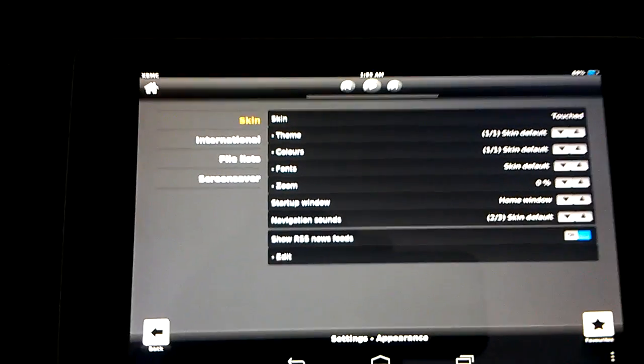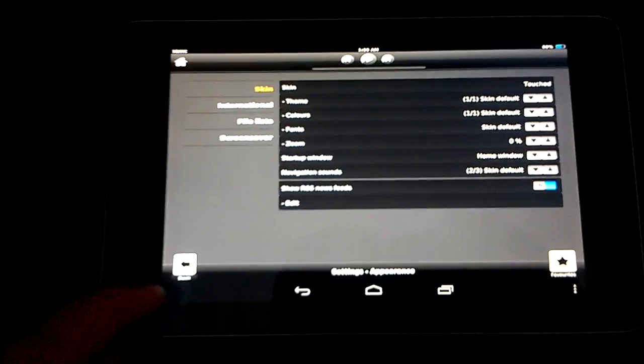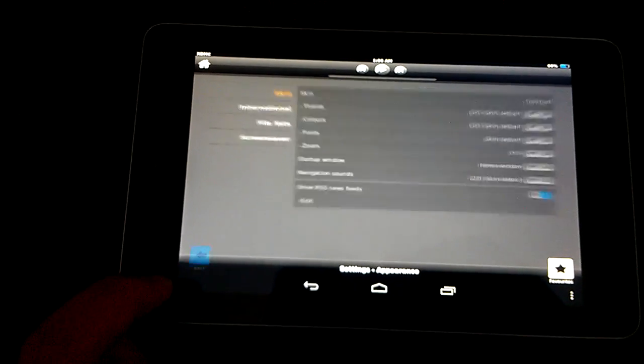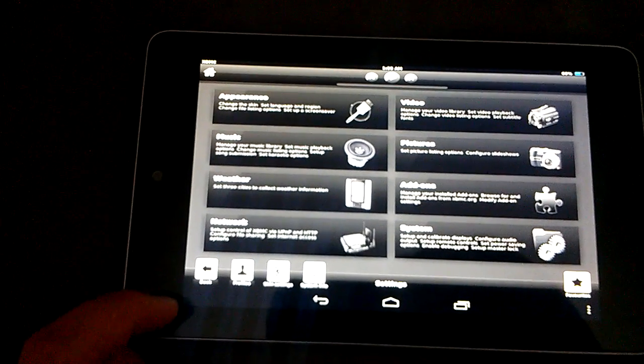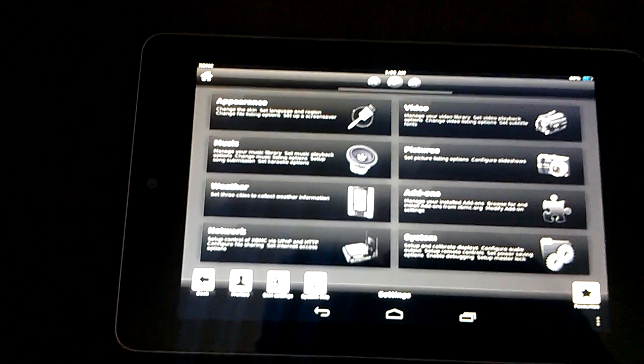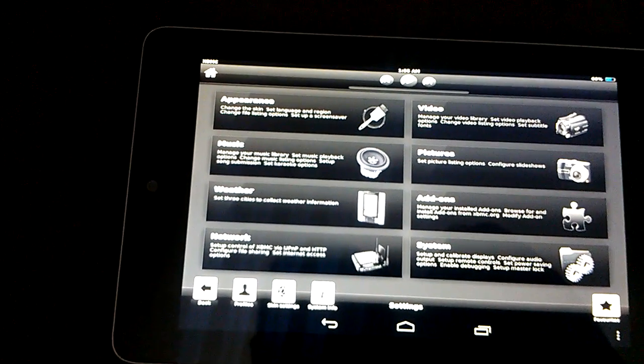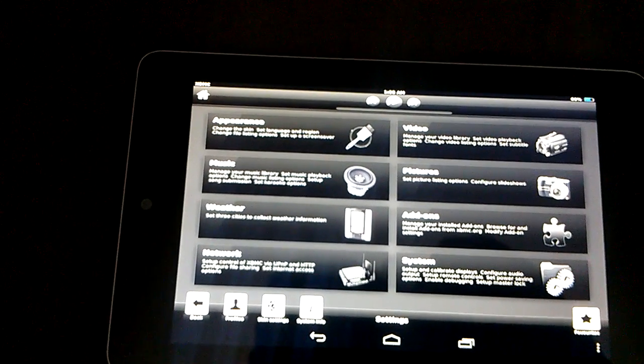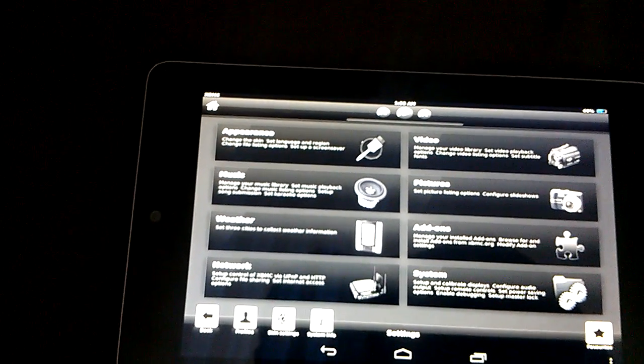And this is the interface that's available for touchscreens, like for the iPad, the iPad Touch. My wife's iPad came with this.